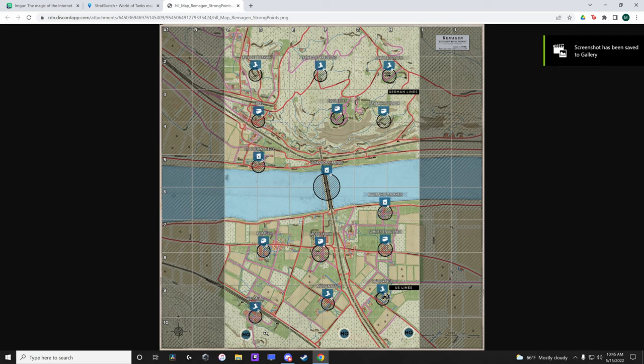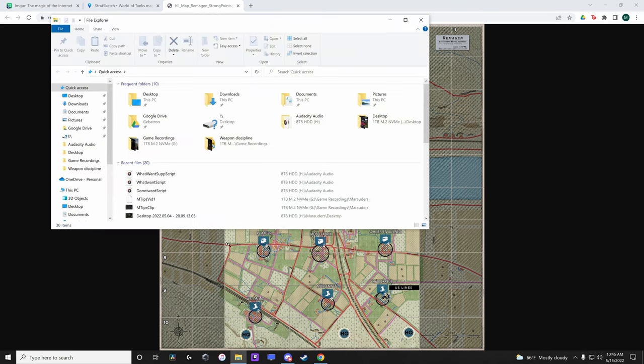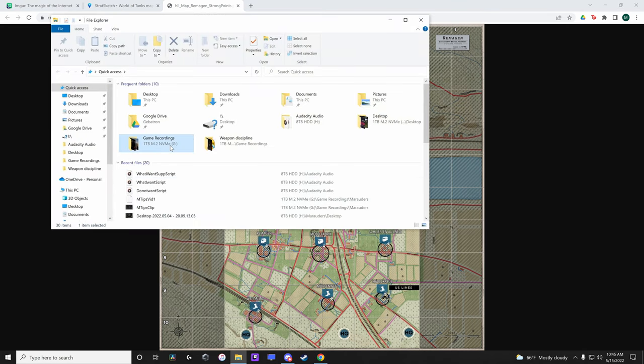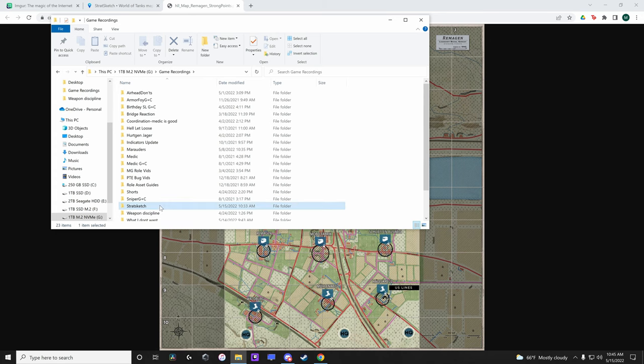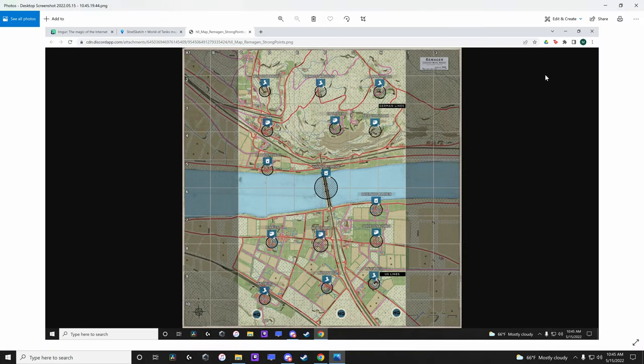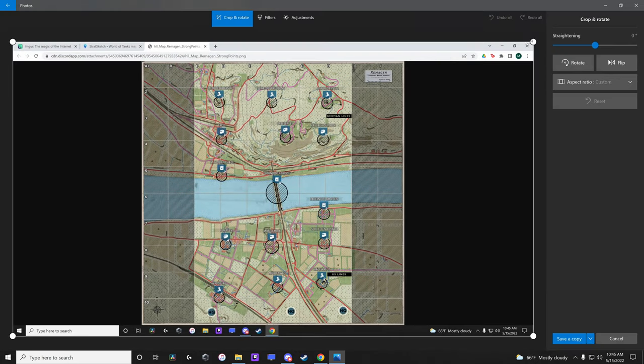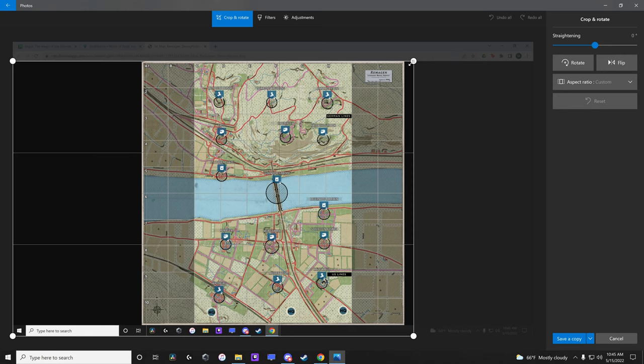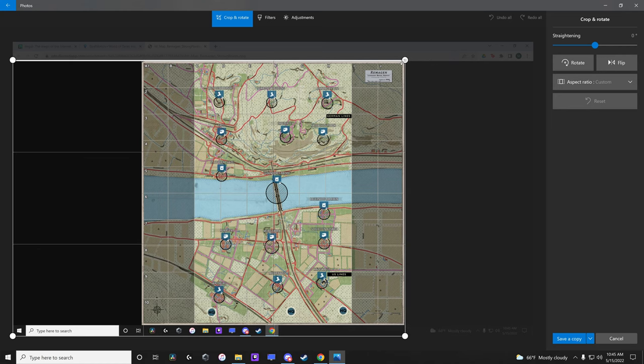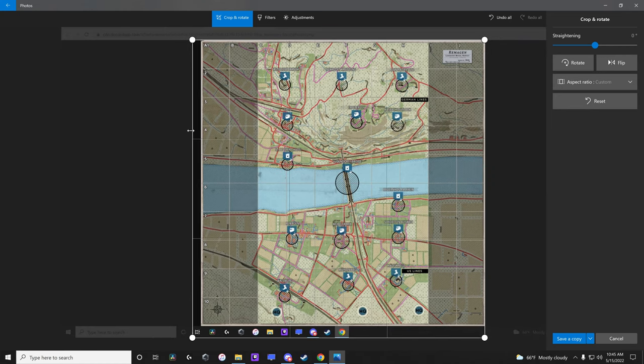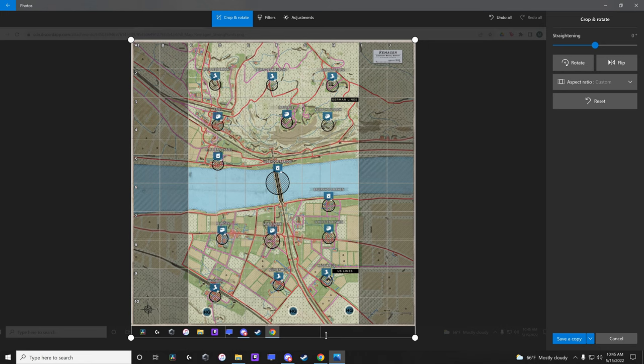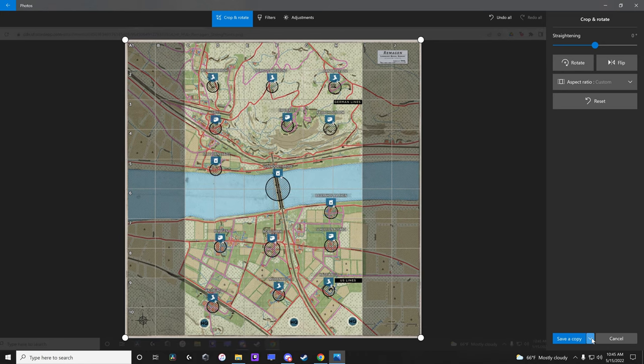Open your file explorer and go to your screenshot. Open the screenshot file, click on Edit and Create, then click Edit so we can crop the image to contain only the map itself. Save your new image.